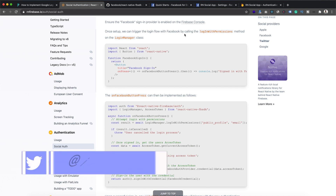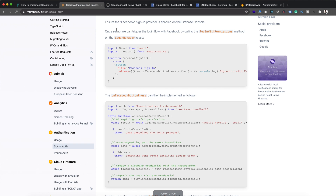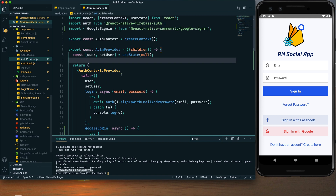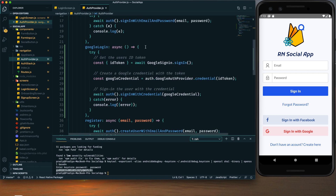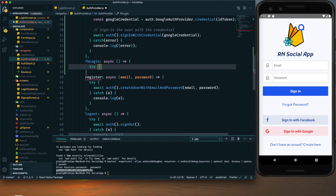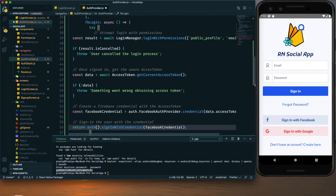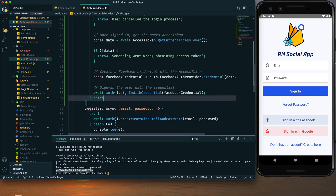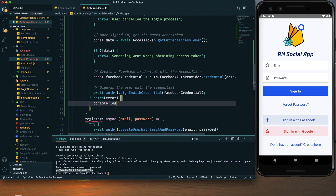Now we can start implementing the functionality. We trigger the login flow with Facebook by calling the login-with-permission method on the LoginManager class. This is the button function. We'll implement it in our AuthProvider. In auth-provider.js, after the Google login, I will create another asynchronous function called fbLogin. I'll add a try-catch block — within the try block I'll add the login code, await the result, and catch any errors to output them in the console.